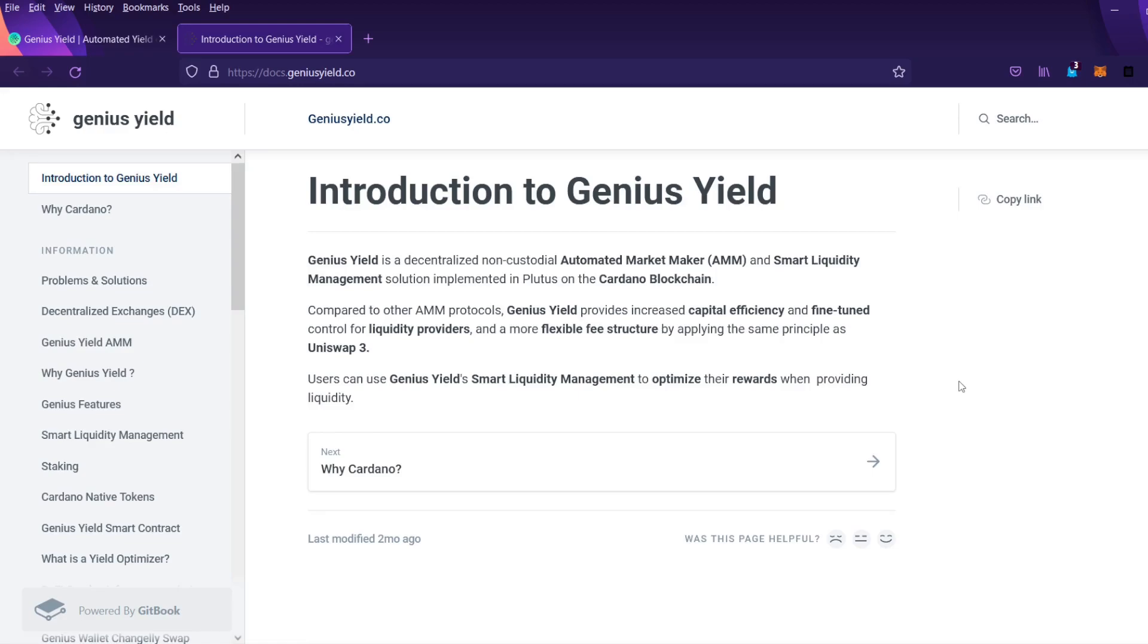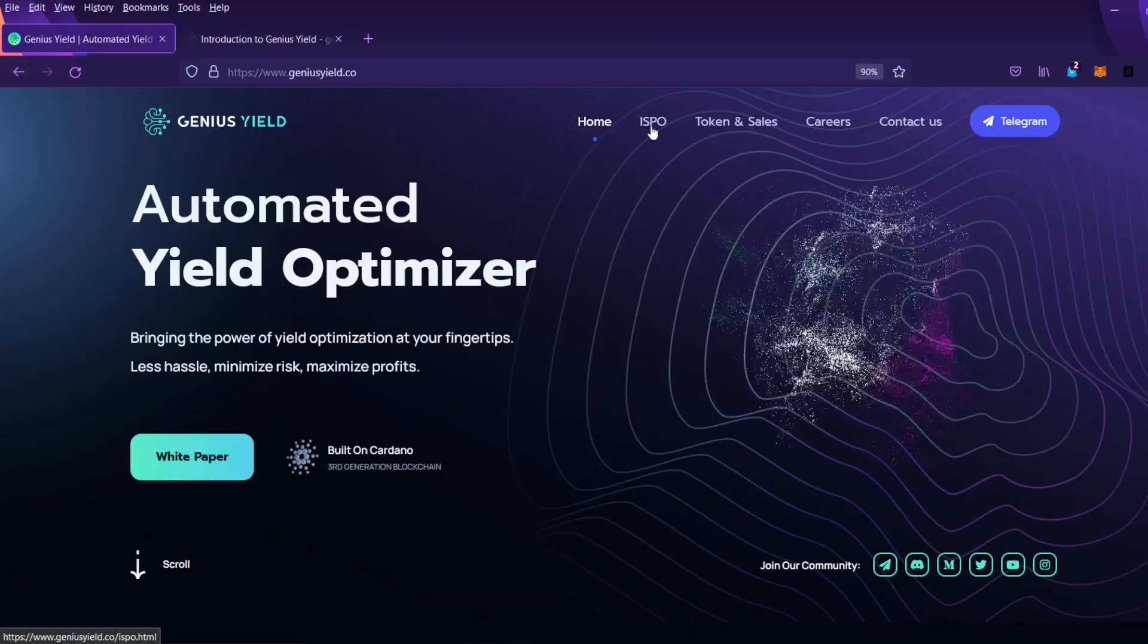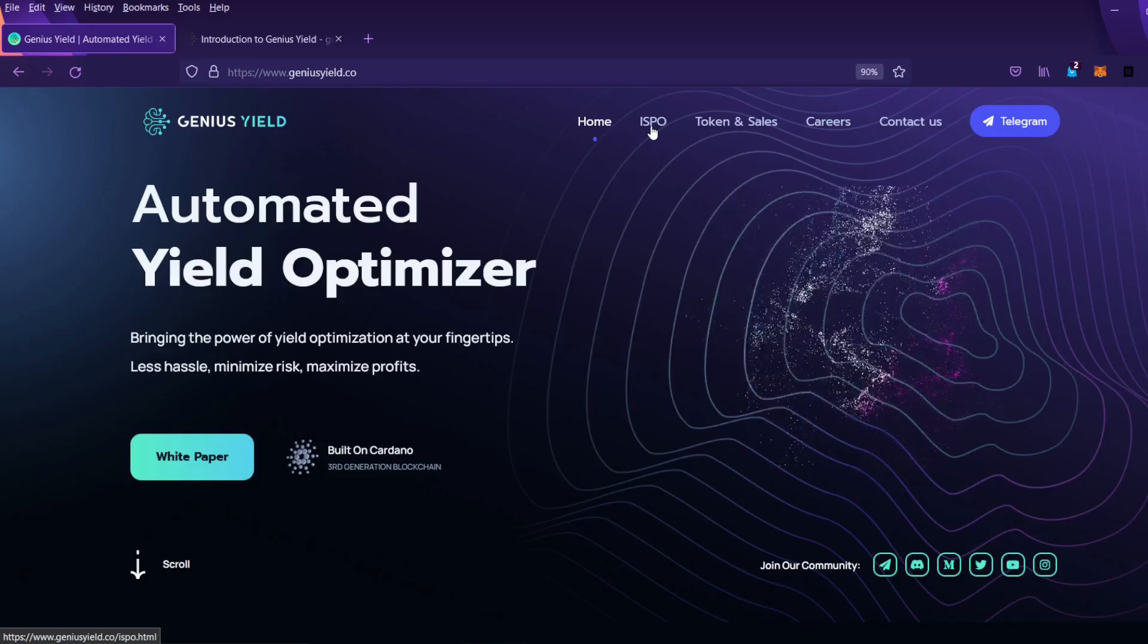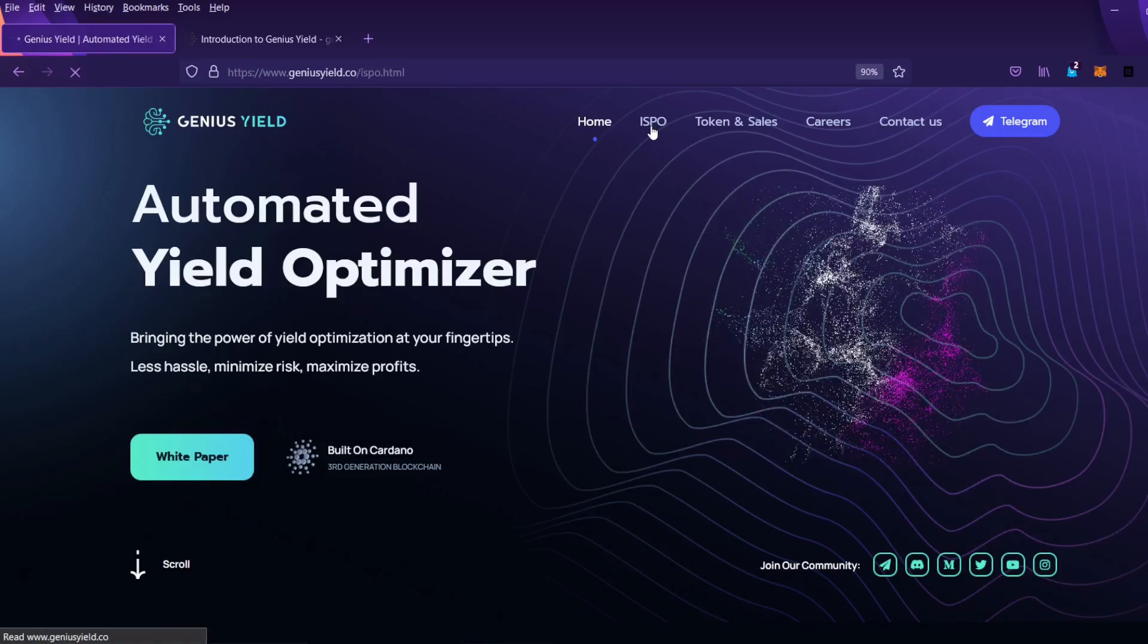If you want to learn more about GeniusYield, you can check out this white paper as well as the AMA videos on the GeniusYield YouTube channel. Next we'll review the rewards calculator on the GeniusYield.co website which can be found by clicking on the ISPO menu at the top of the page which is right here. So let's go ahead and click here.